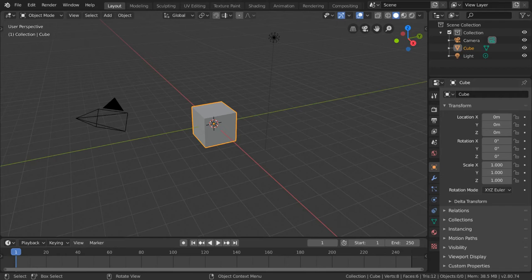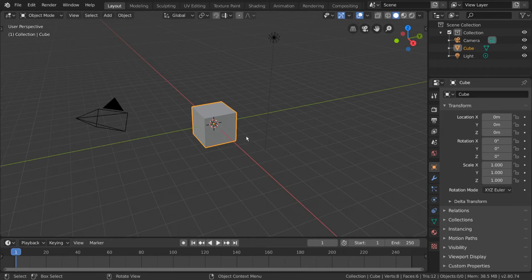The bevel tool is very helpful in 3D modeling because it allows you to keep the realism in your hard edges. In real life, no edge is perfectly sharp like it is in the flat shaded cube that we have here for example.